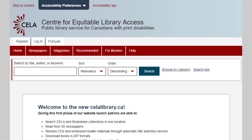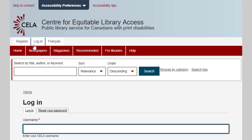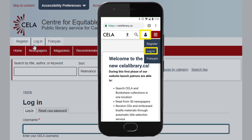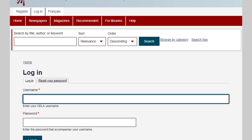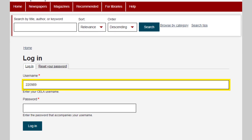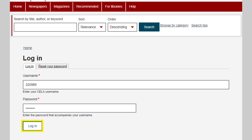Before you can access books or other materials, you need to log in. The login link is in the navigation menu. On mobile devices, you will find the login link under the account menu. Now we're on the login page. The cursor is by default in the user name box. Enter your six-digit login, press tab, and then put your password in the next box. Press tab to get to the login button, and then press enter.